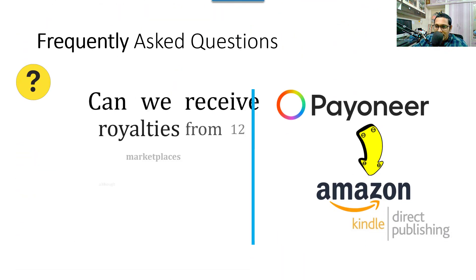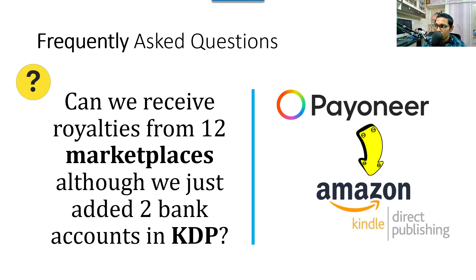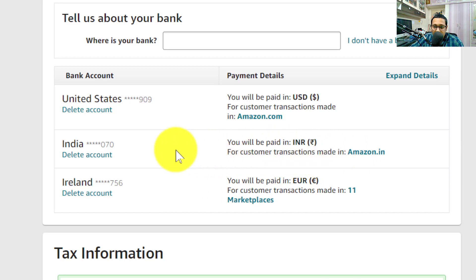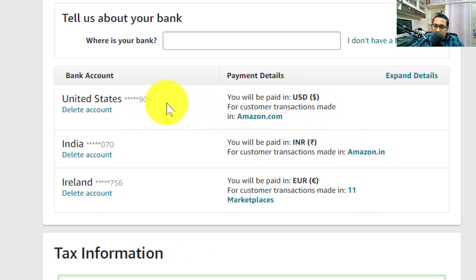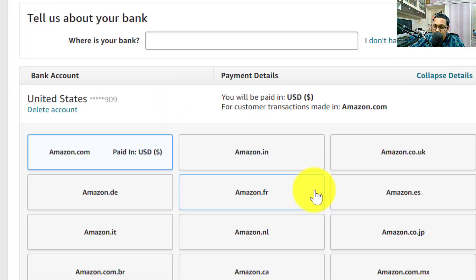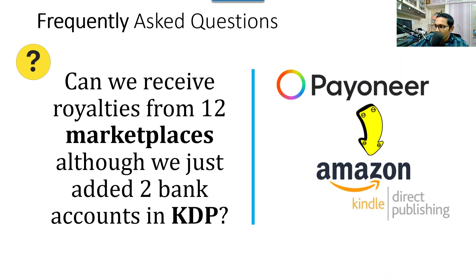Next question: will you receive funds from all 12 marketplaces even if you've only added two bank accounts? Yes. In my case, I added my ICICI bank account for both Amazon.in and Amazon.com for USD, then later picked up a Payoneer virtual account for USD. Earlier I added my ICICI account for India and the US, and then used the Payoneer Euro account for the remaining 11 marketplaces — getting all 13 marketplaces connected.